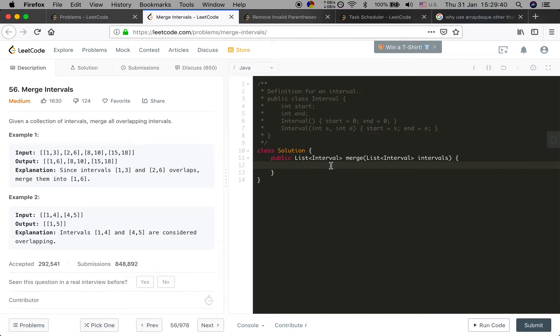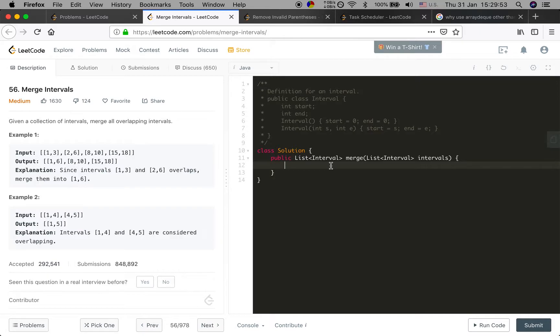So we sort the intervals first, and then we need an ArrayList as our result list. If the ArrayList is empty, we just add the current interval into the result.